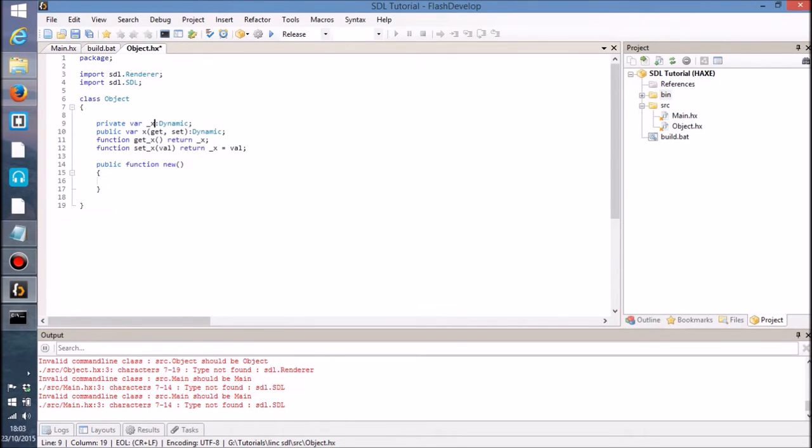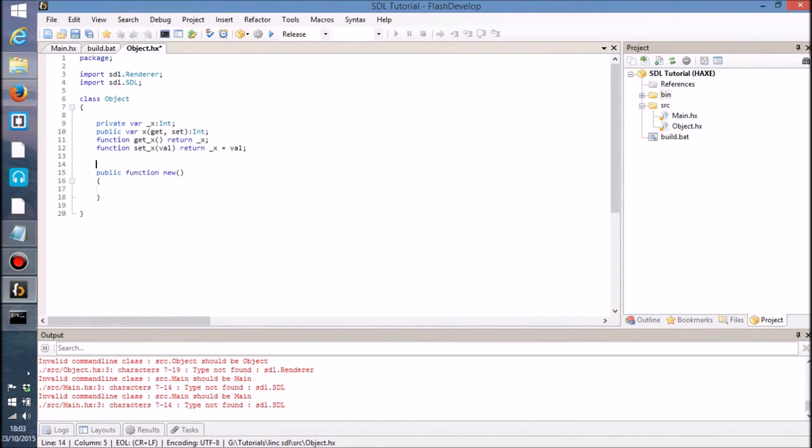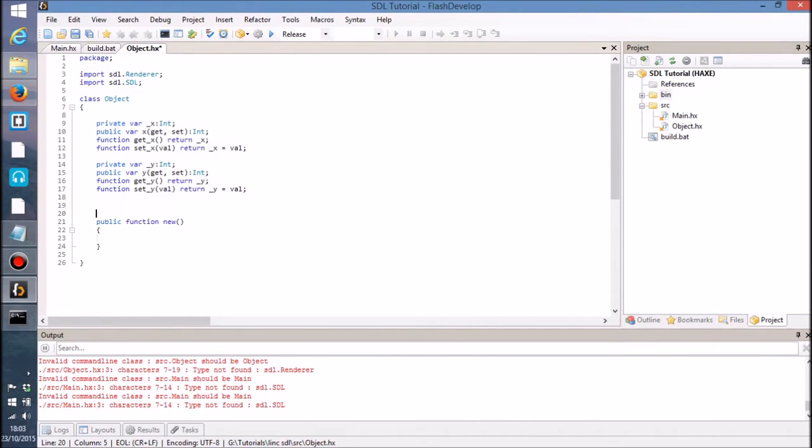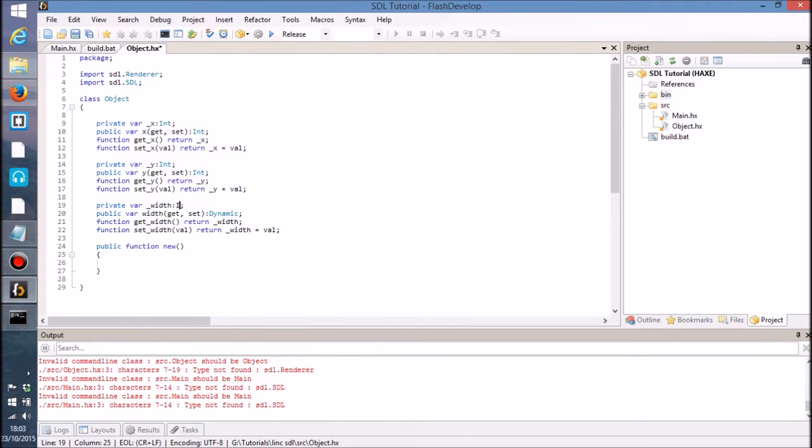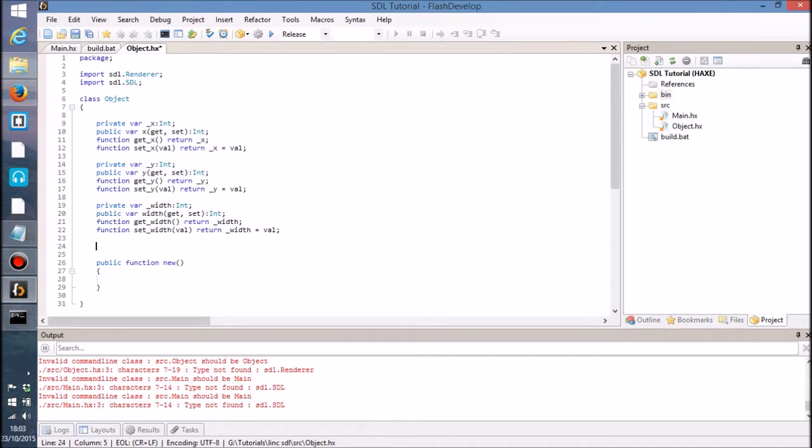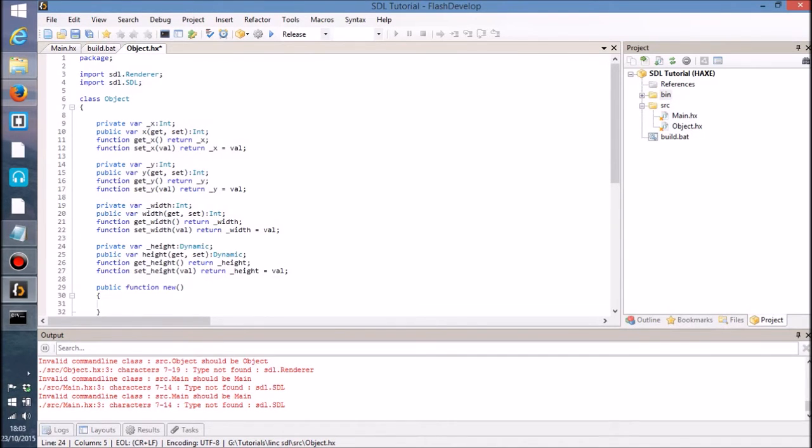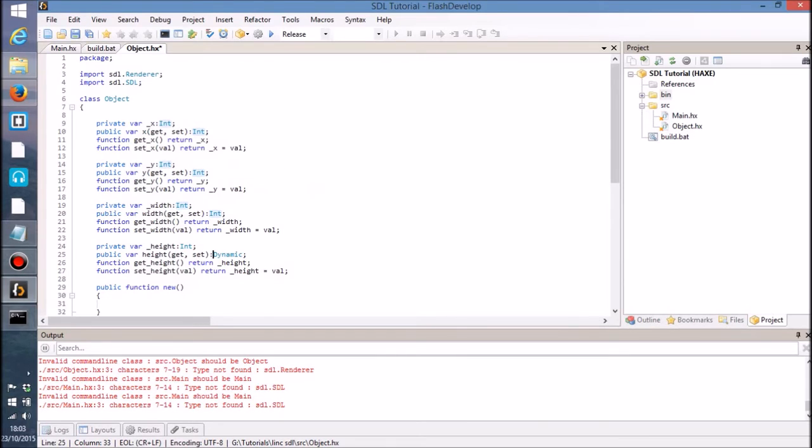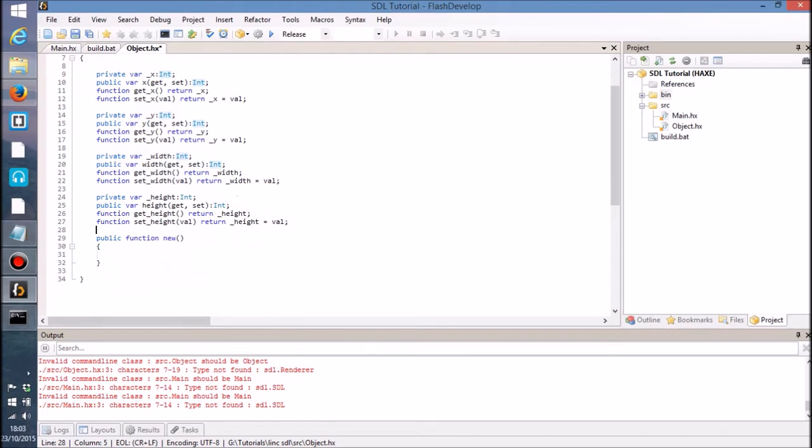So I'm just going to do that real quickly like this, so they're going to be properties. I'm going to have an x and y position and of course a width and height. So that is going to be an int, that is an int, and height as well. I could just press escape, that probably works as well.